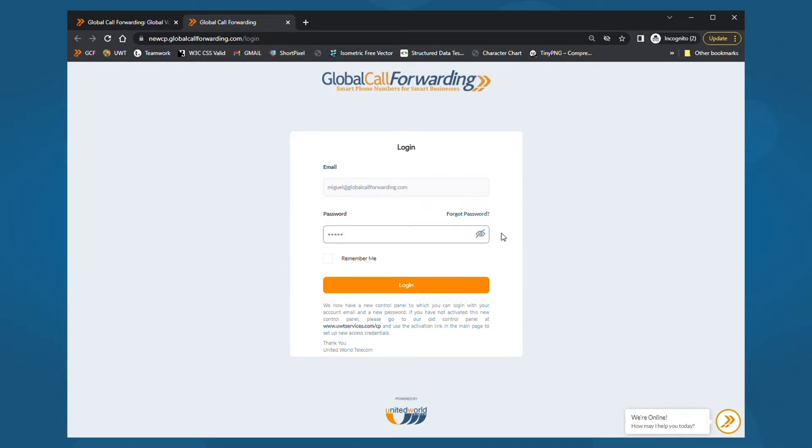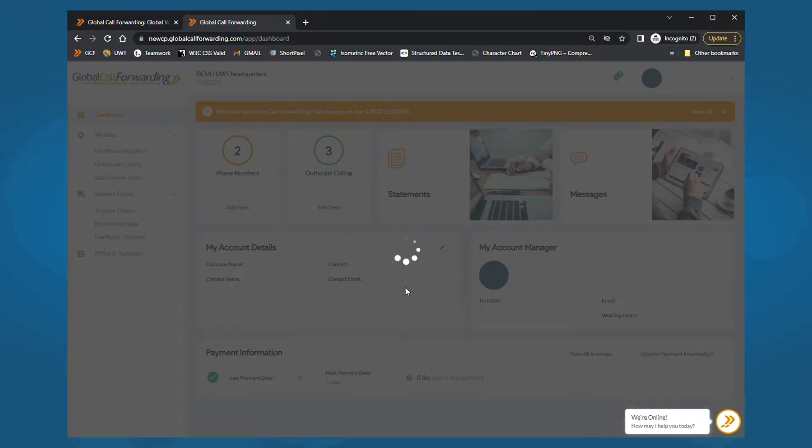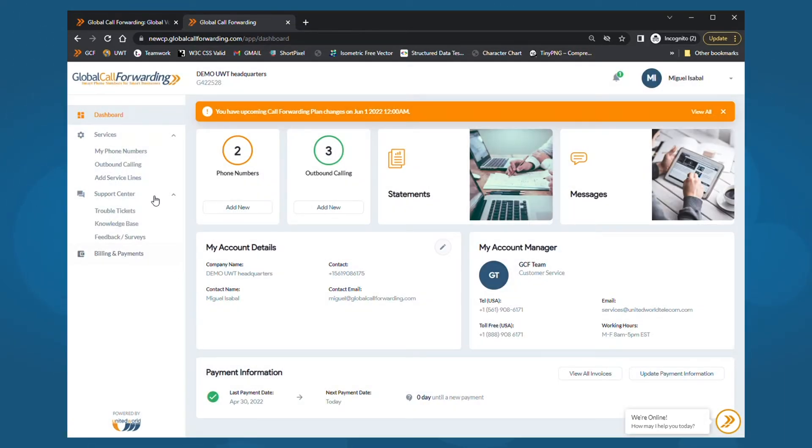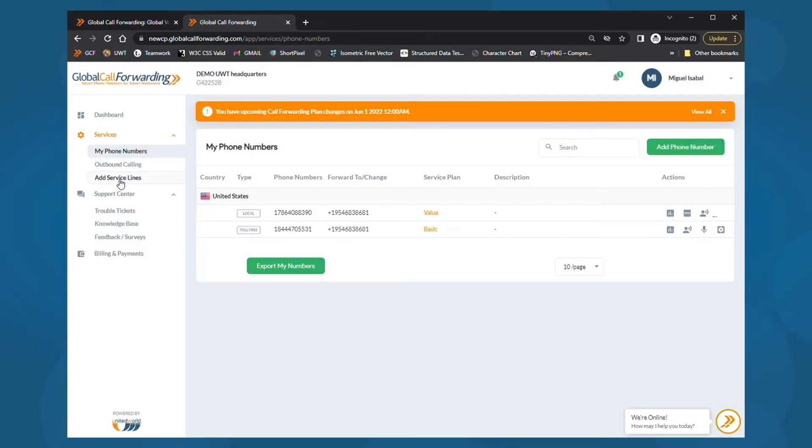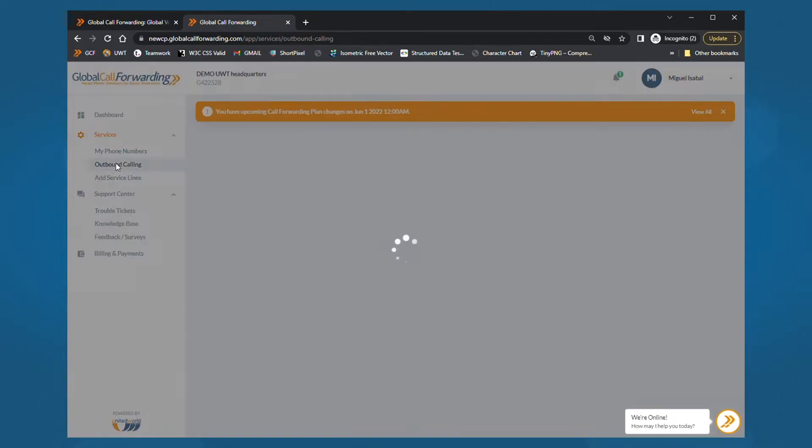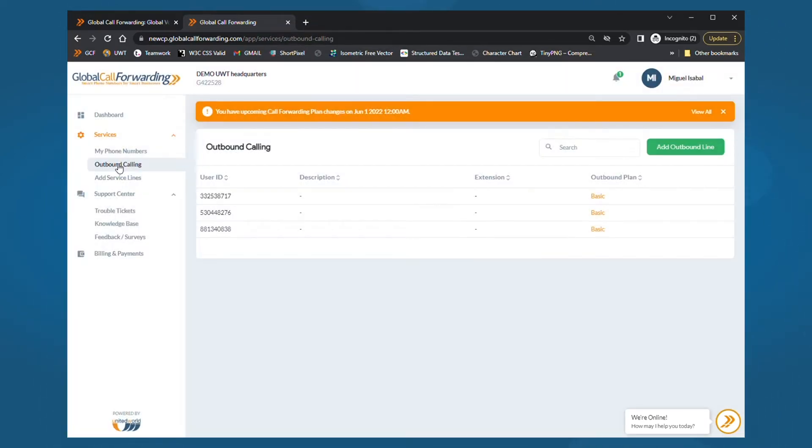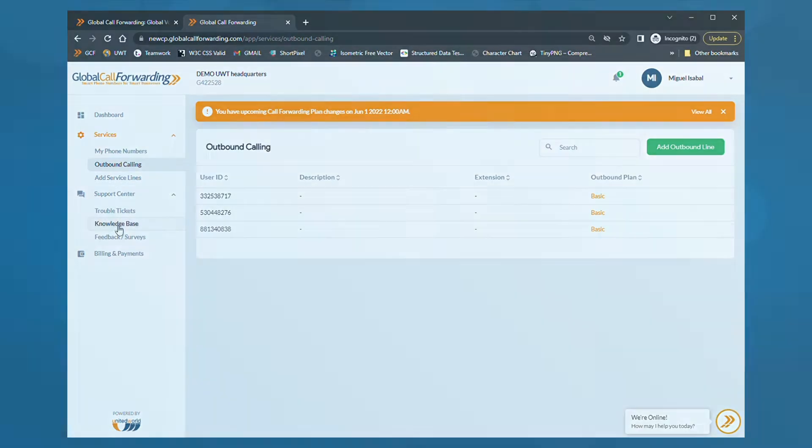Once you're in, you will see your dashboard. Here you can view important information about your account, including services, statements and invoices, messages, and account manager information. From here, you can access and manage different parts of your account.